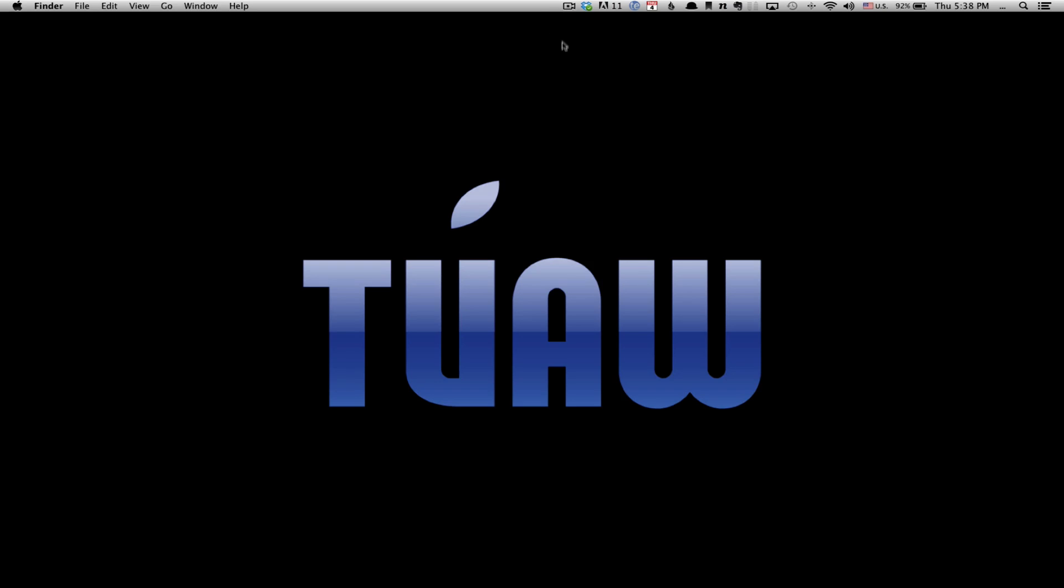So that's it, Can I Stream It brought to you by Urban Pixels is available at canistreamit.com. And if you have any questions, comments, or feedback, or a useful tip you would like me to share with everybody on TUAW, please send them to me at doc at TUAW.com.